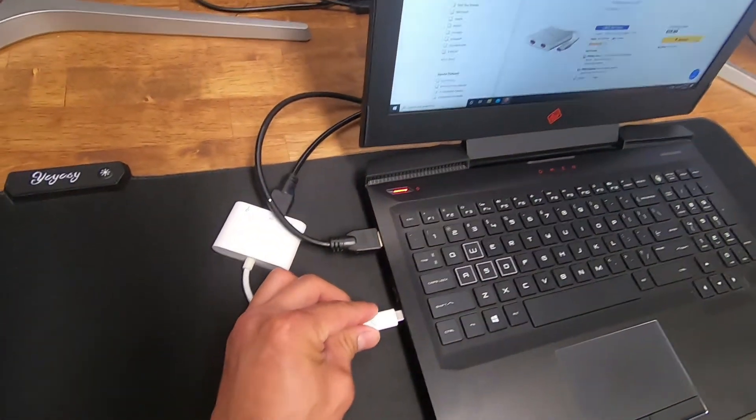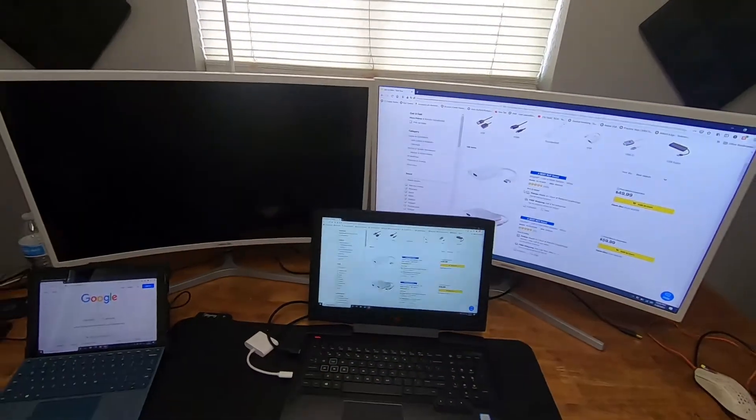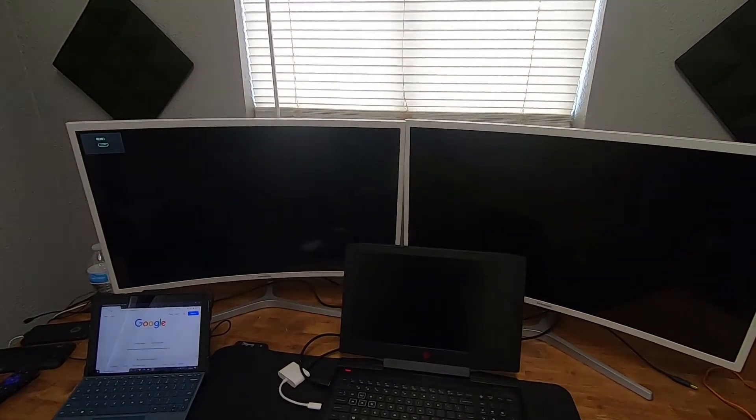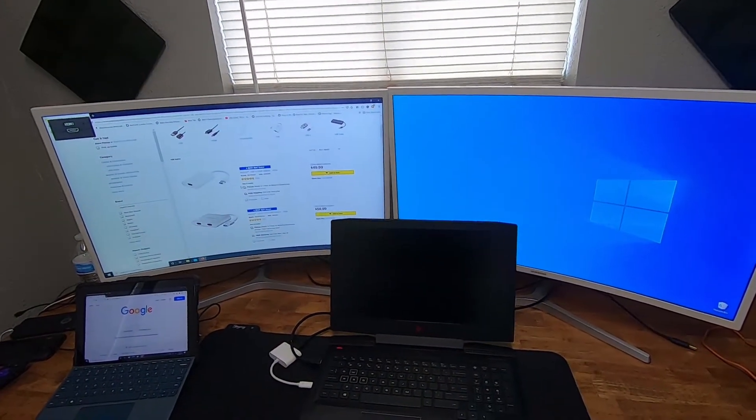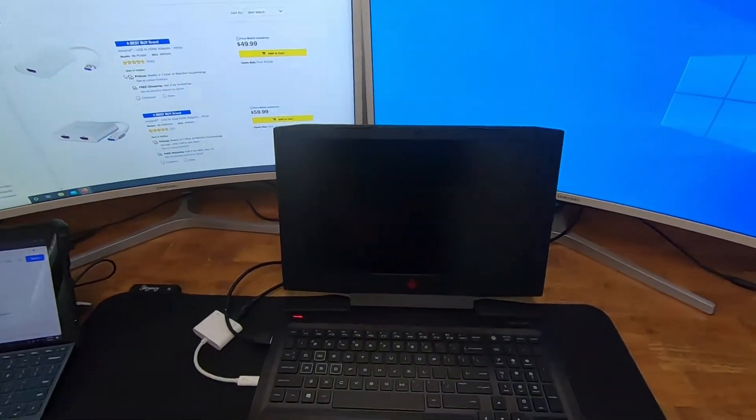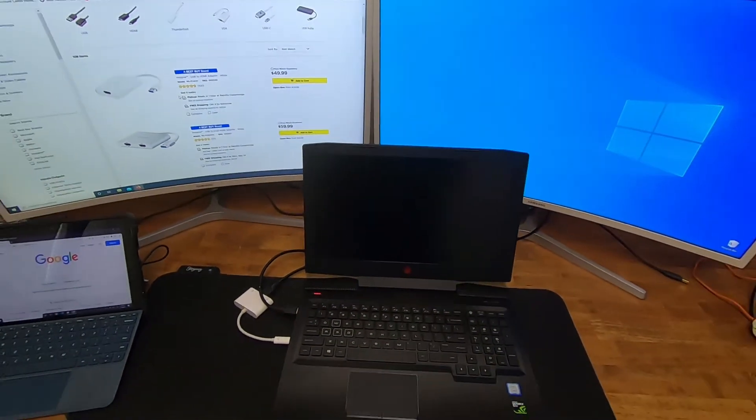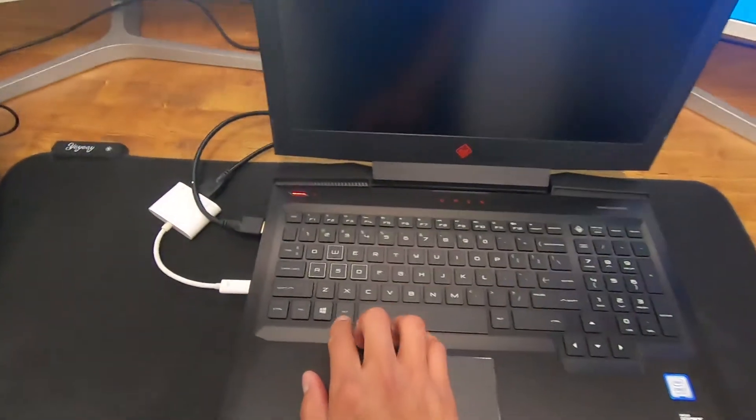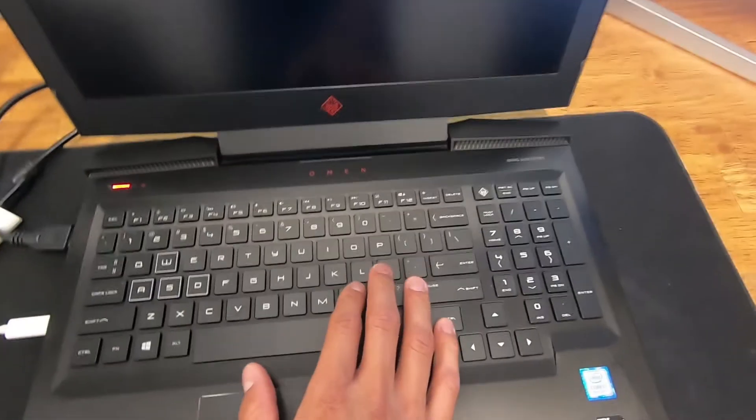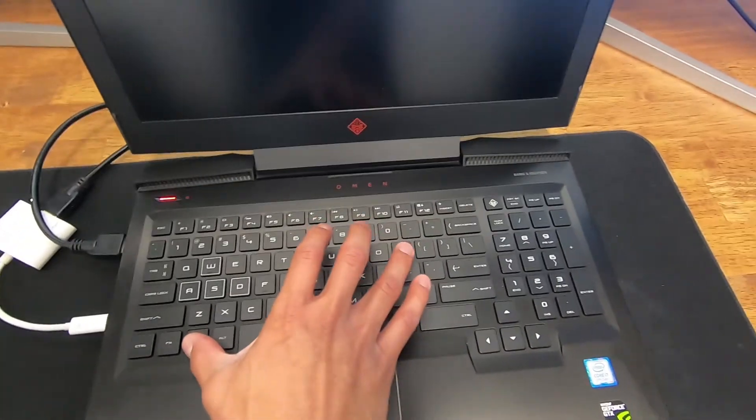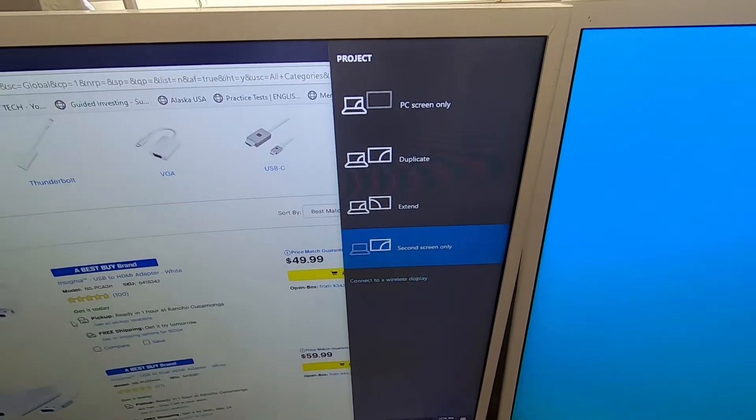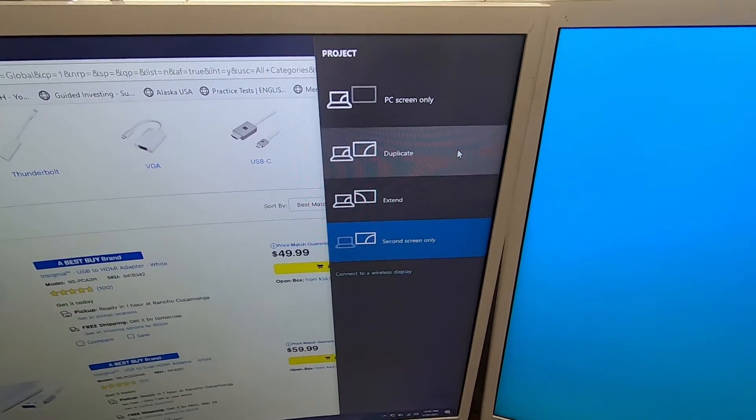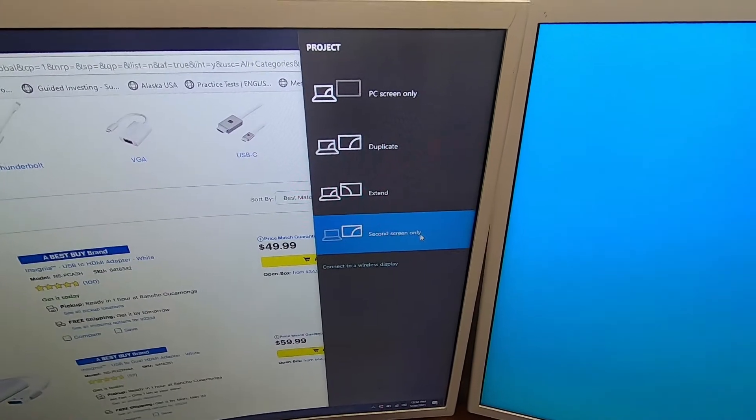Let's plug that back in here. Now once you plug it in, if you do not have the proper screen configuration, all you have to do is hit the Windows key and P. So we're going to do that together. And you will see this come up right here. So you can do PC screen only, duplicate, extend, and second screen only.